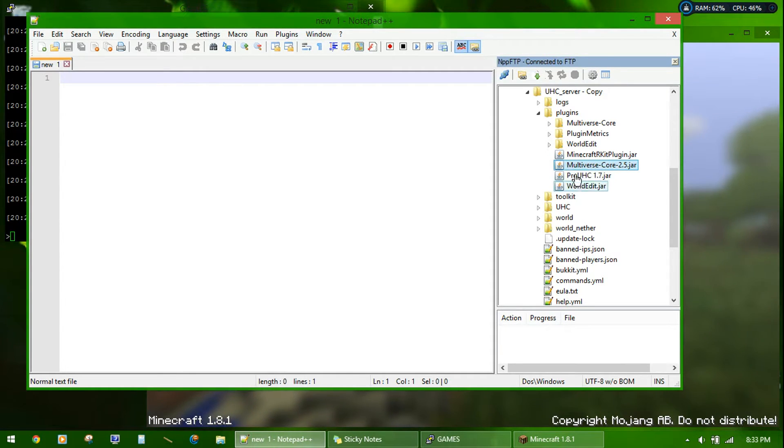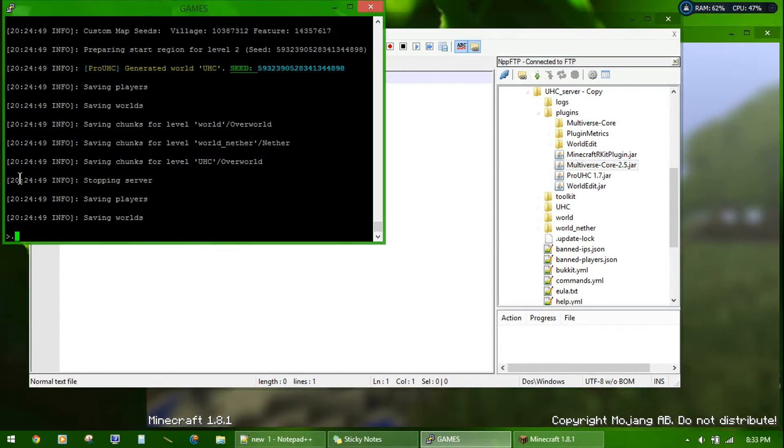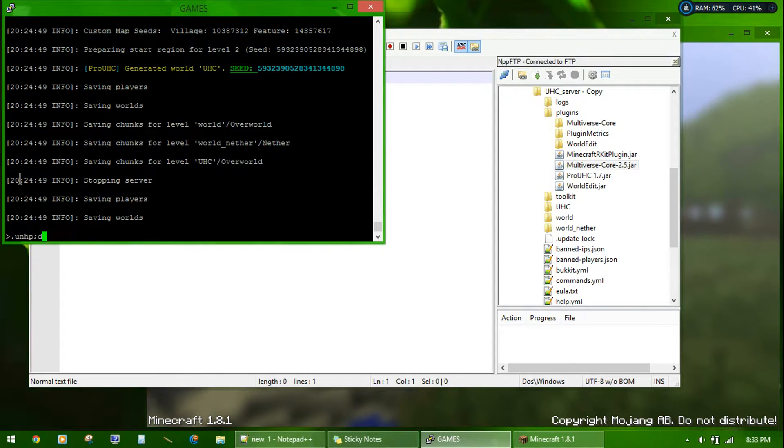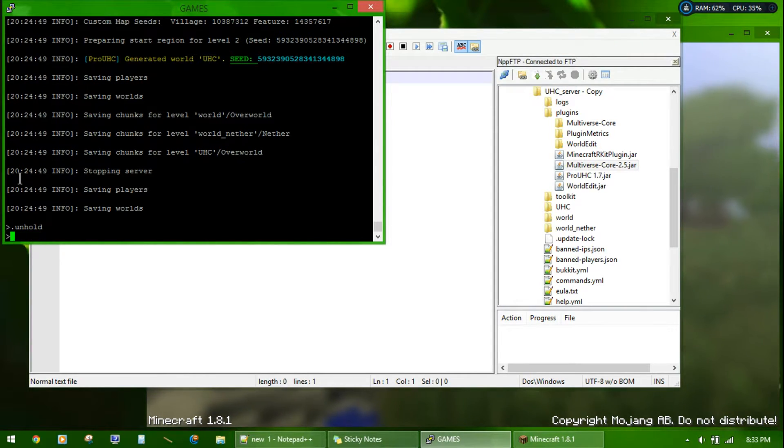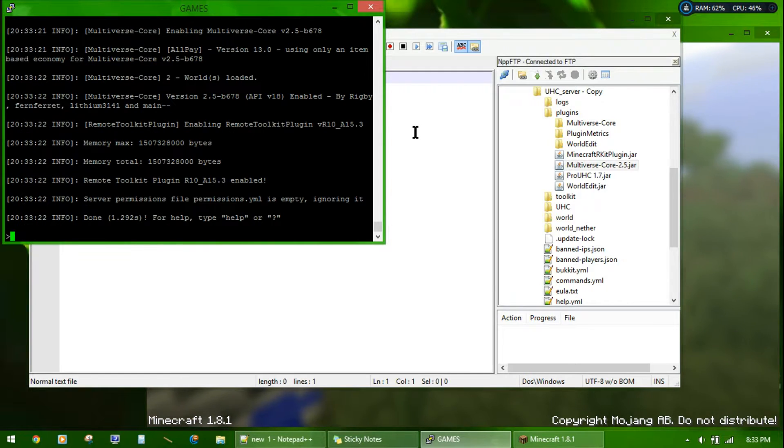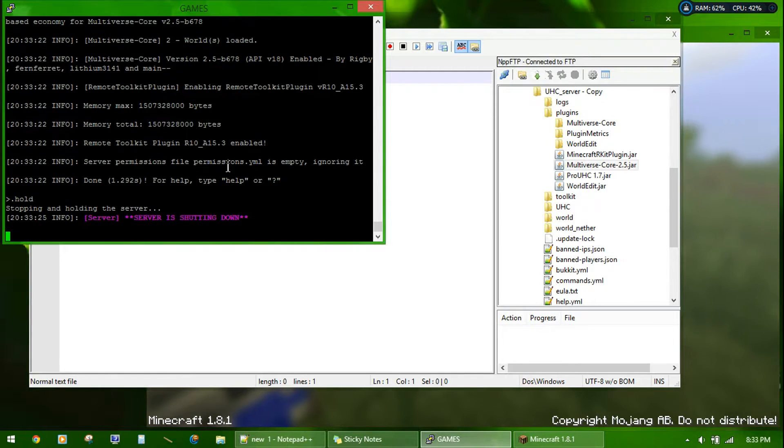Once you get those installed, you start up your server. Well, you can first shut it down and edit the configs.